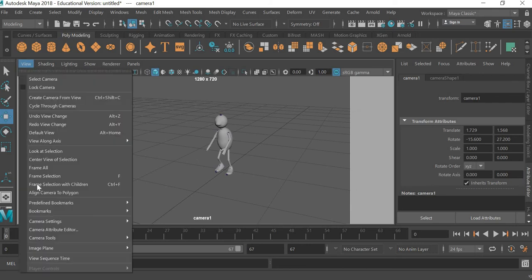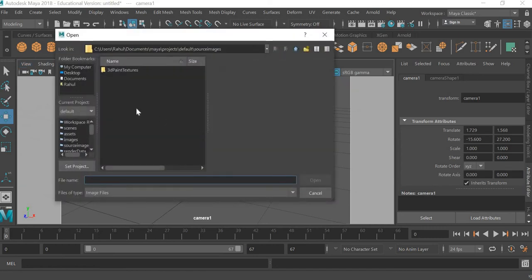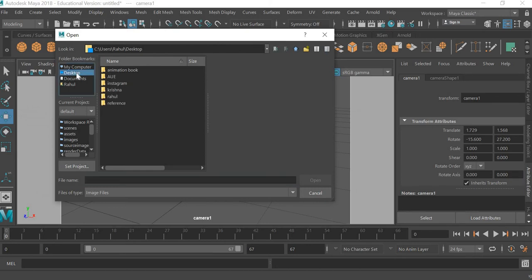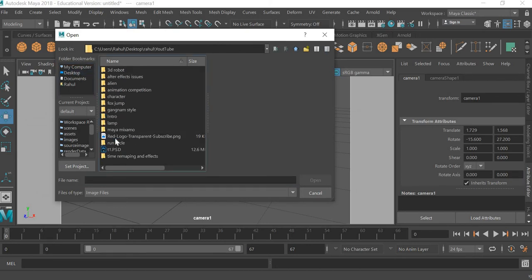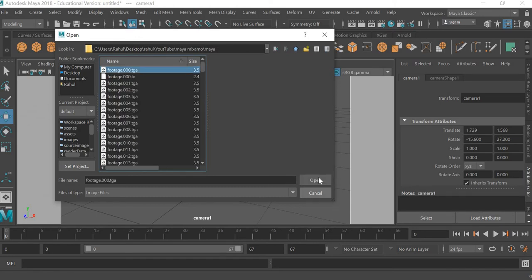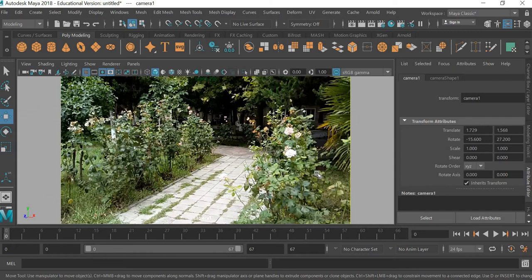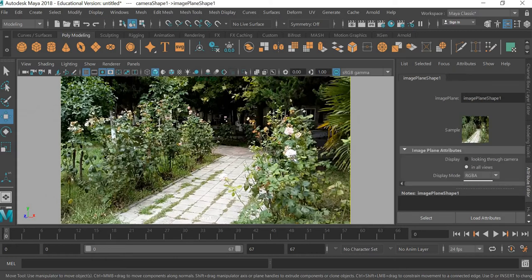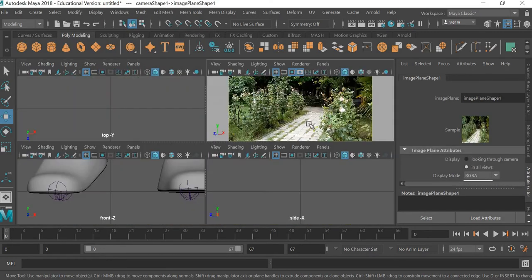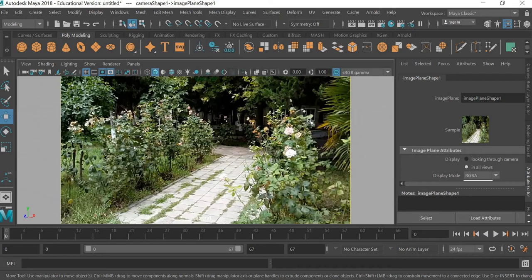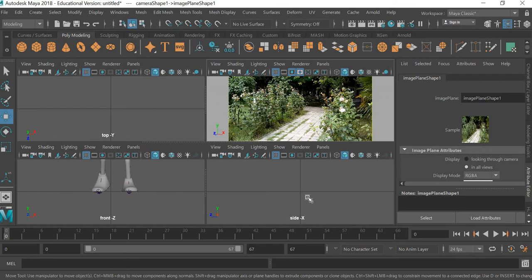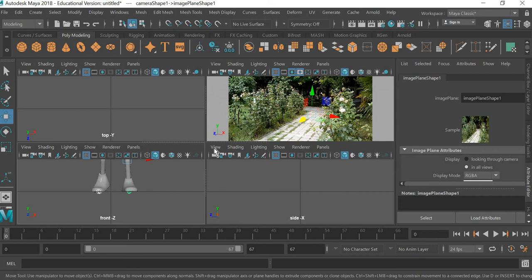file image plane import image, and you can use any image that you think is appropriate. I have this image for my background. As you can see in the video, now you can see that the character